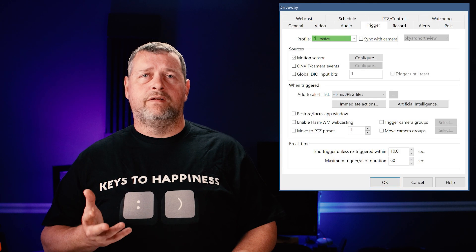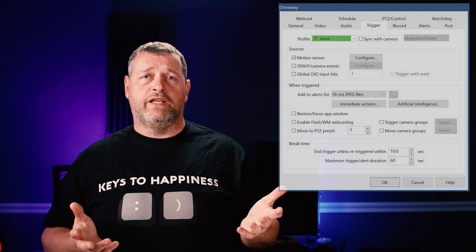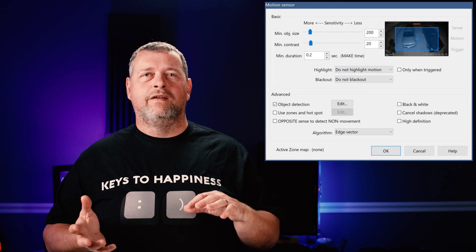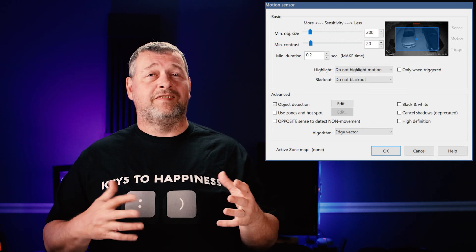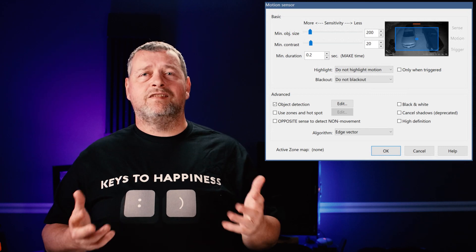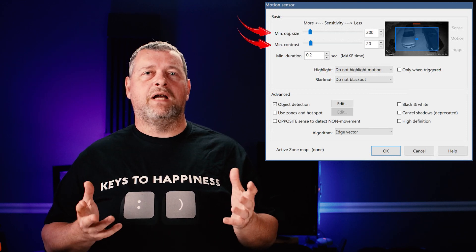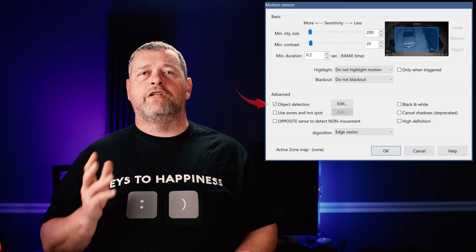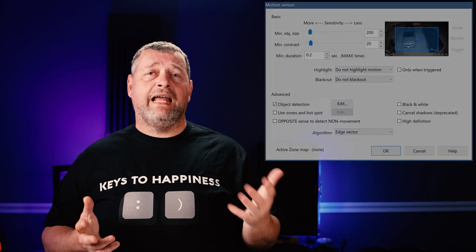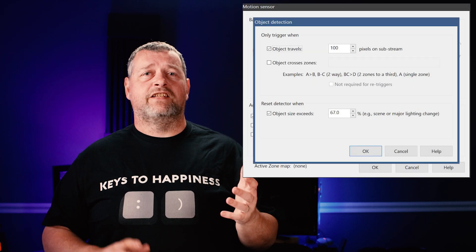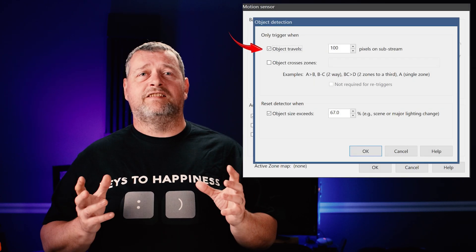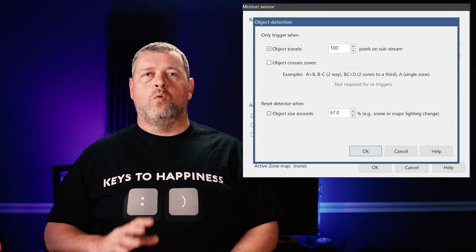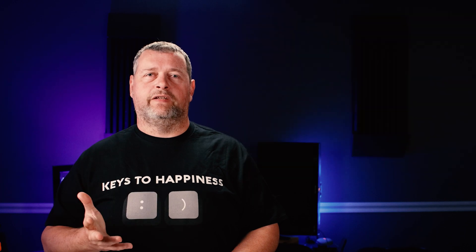On the Trigger tab, ensure that 'Motion Sensor' is checked, then click Configure. These settings you'll need to test and tweak a little bit depending on your camera resolution as well as the normal lighting of the scene your camera is capturing. I start with a minimum object size of 200 and a minimum contrast of 20. Set the make time to 0.2 seconds. Make sure the 'Object Detection' button is checked, then click Edit. On this page, I select 'Object Travels' and set the value to 100 pixels on substream. Once you're all set there, click OK to return to the Trigger tab.